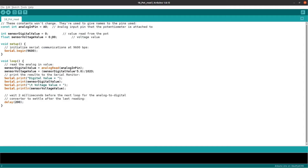Then void setup — there is nothing to do in setup. Serial.begin(9600).